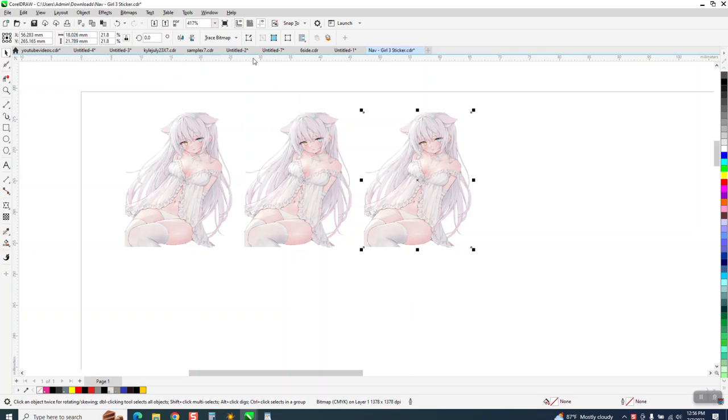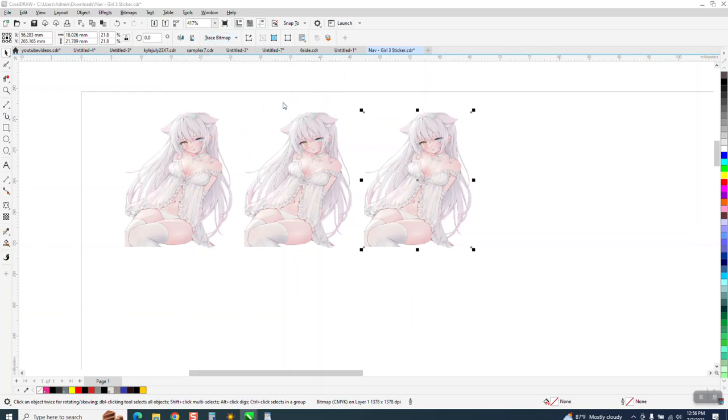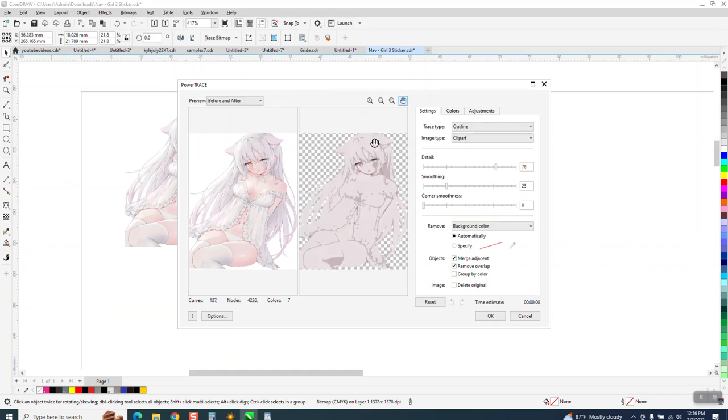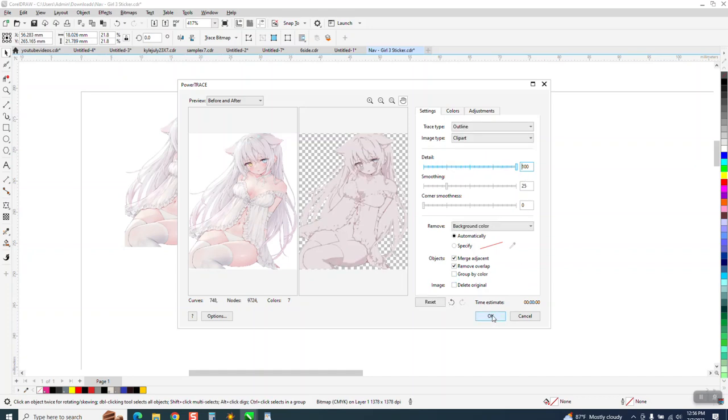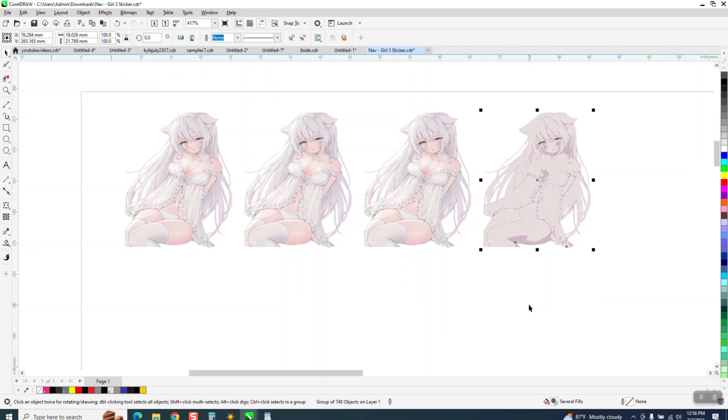I'm going to take this last one. I'm going to go to Trace Bitmap Outline Trace Clipart. And because we're just using it as a cut line, I'm going to bump the detail all the way up to 100, because it's not going to affect it, or shouldn't. So there's our trace version.